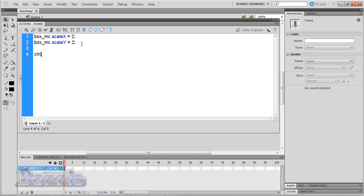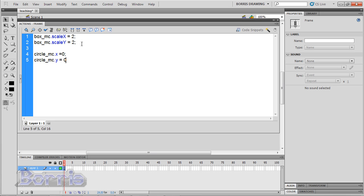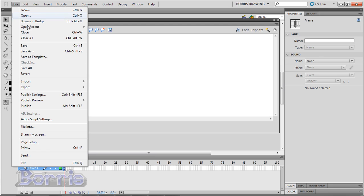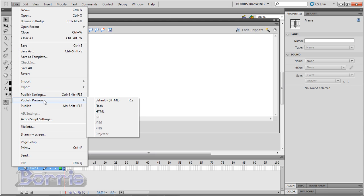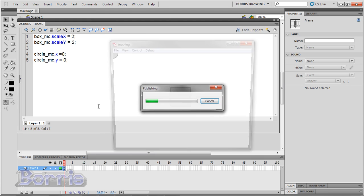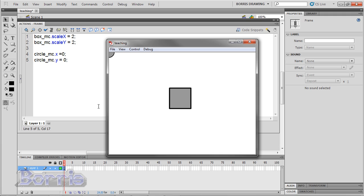Now I'll type circle underscore mc dot, and this time I'll just put an x, which will refer to its x position on the stage, equals 0. And circle underscore mc dot y equals 0. Now I'll test it. The circle is at the top left of the screen, which is in fact 0, 0.